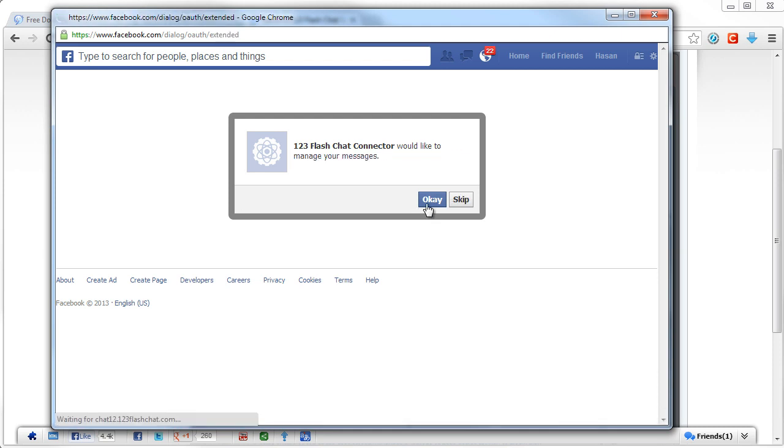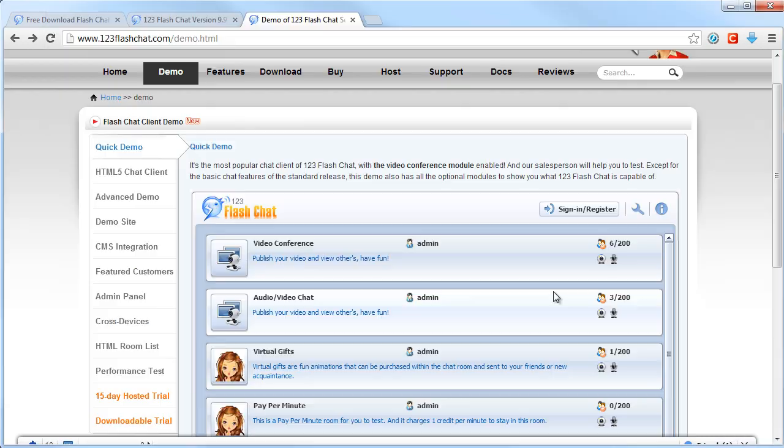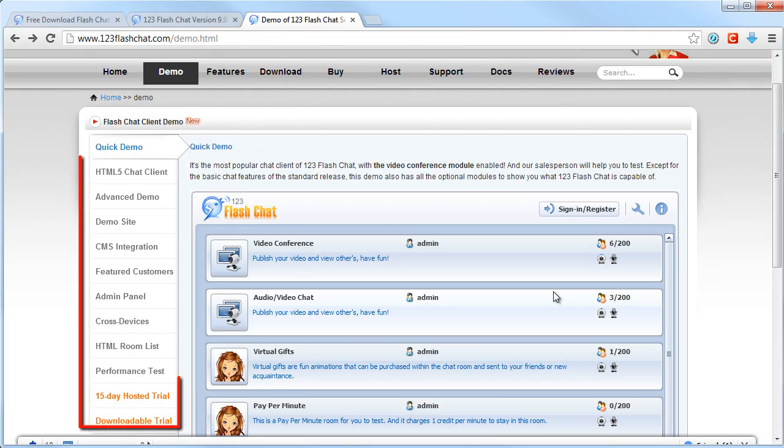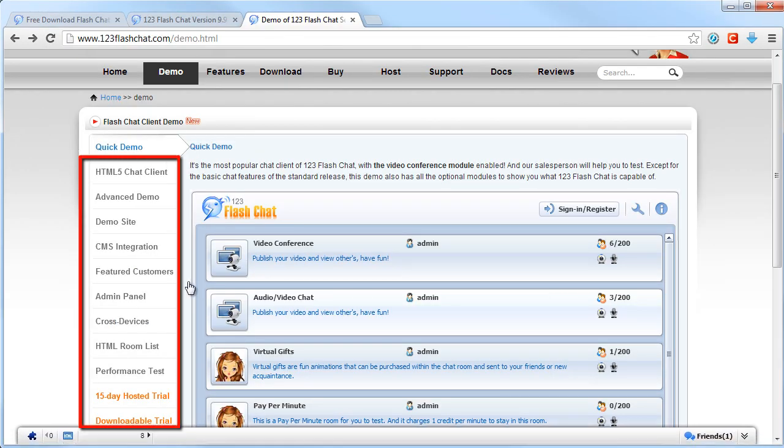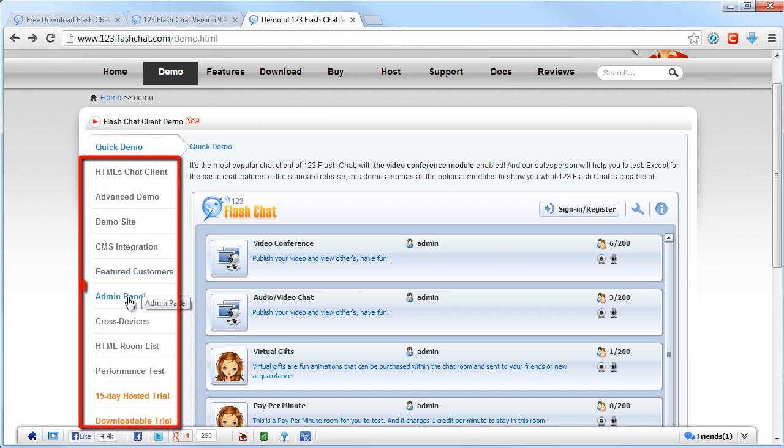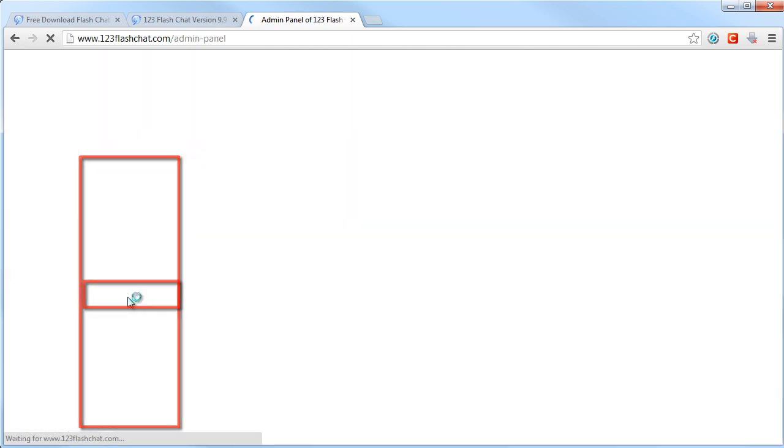After sign up, you'll get all the dashboard access of the features available on the left side. Then click Admin Panel.